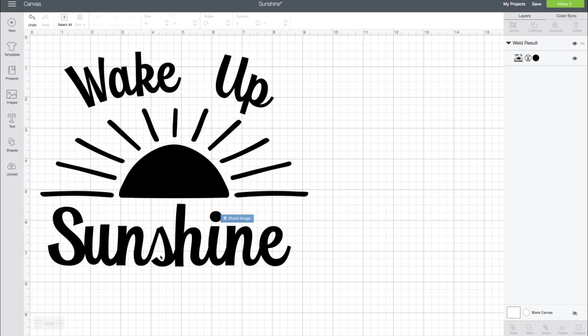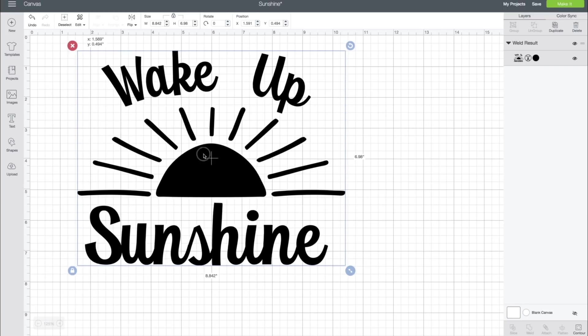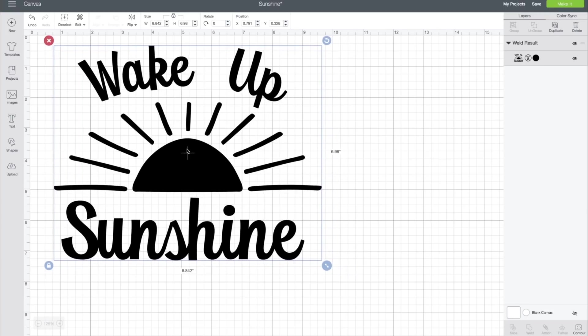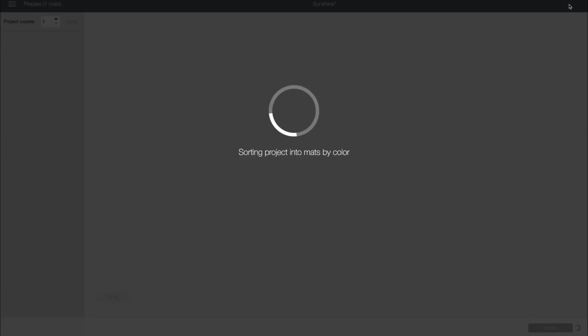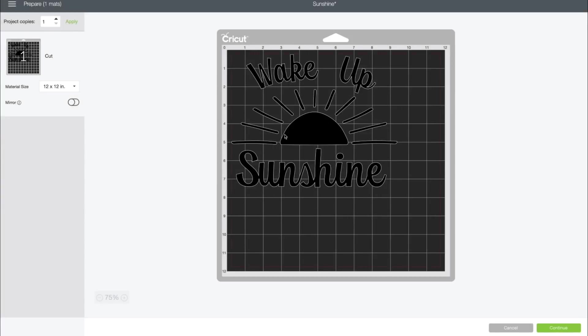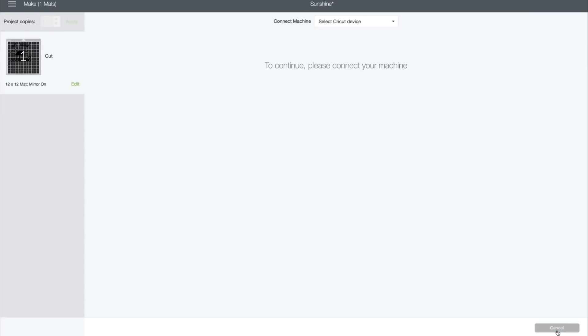Now we have our Wake Up Sunshine design. Once you're ready to go with this, you can just weld it together and you have an awesome design ready to put on a pillow. The size that you'd like for your pillow—all we're going to do is click Make It. Since we're using iron-on, we're going to select Mirror. We've mirrored our image, and then we're going to select Continue.